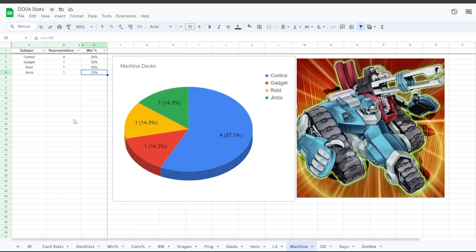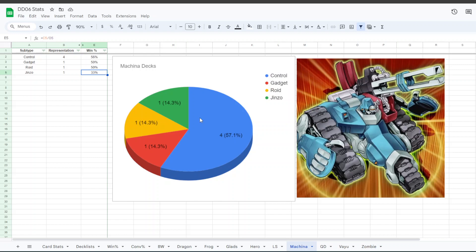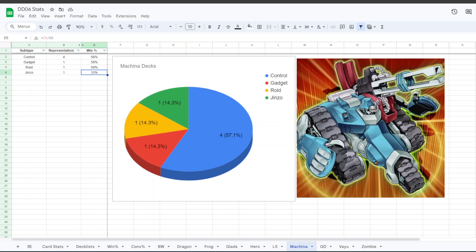For the Machina deck, we had four people playing Machina Control, one person Gadget Machina, one person with Roids, and one person with Jinzo. It was like a Jinzo OTK Machina kind of deck. The Machina Control had a 56% win rate, but was not able to make it into top 16. Machina Gadget 50%, Roid 50%, Jinzo 33%.